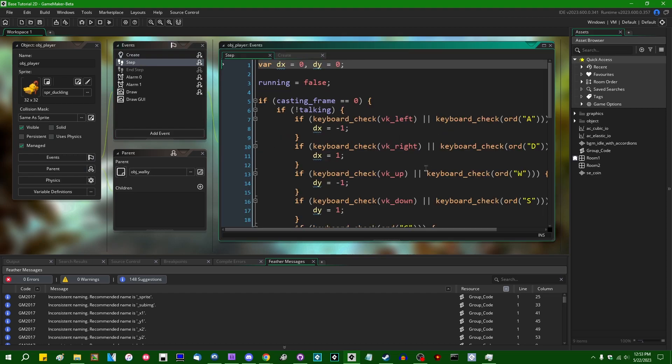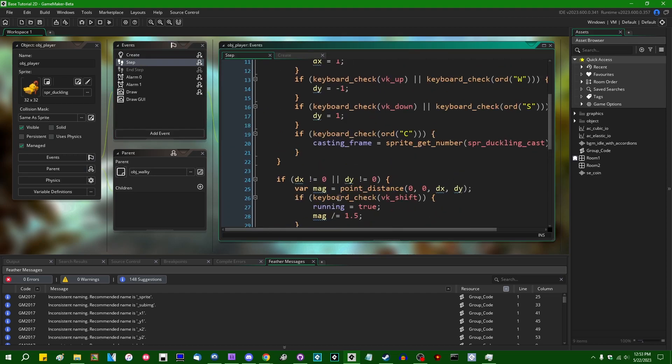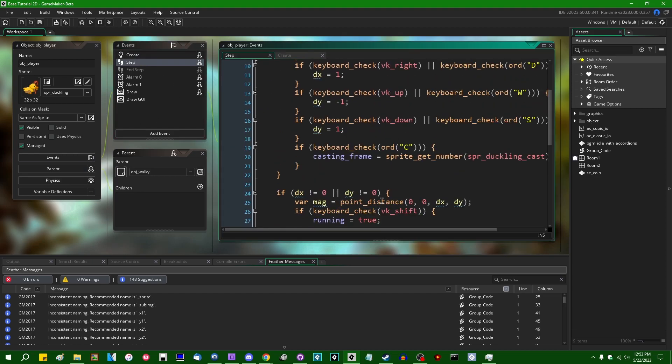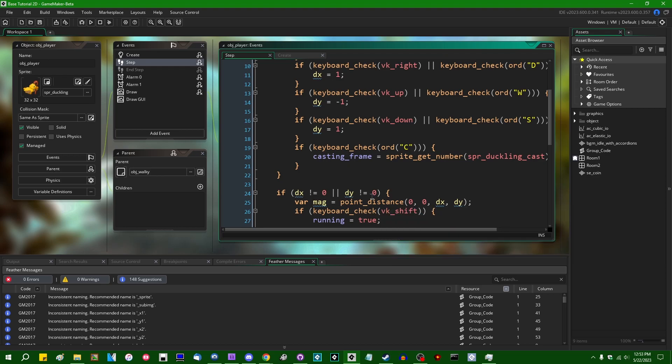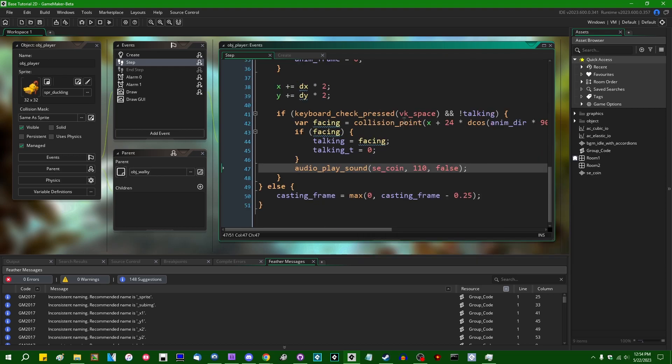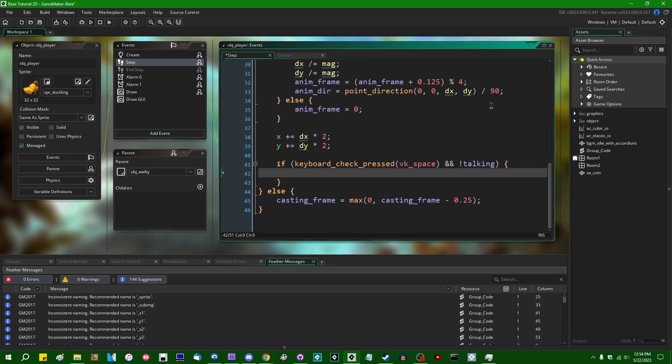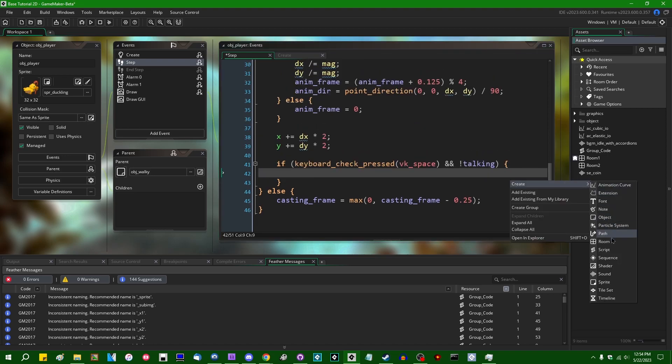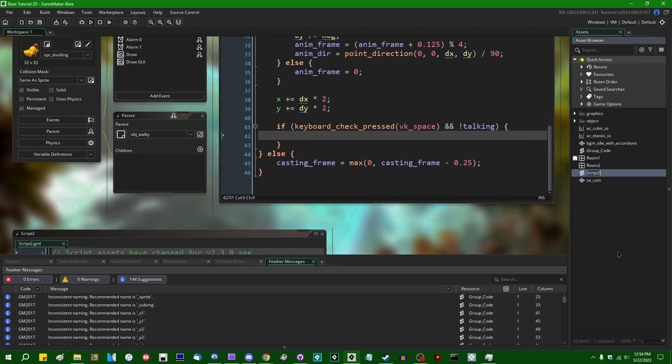I guess I can show that off now. If I go into, for example, what would be a fun function to try this on. Alright, what if I take this section of code that deals with talking to NPCs or something like that.